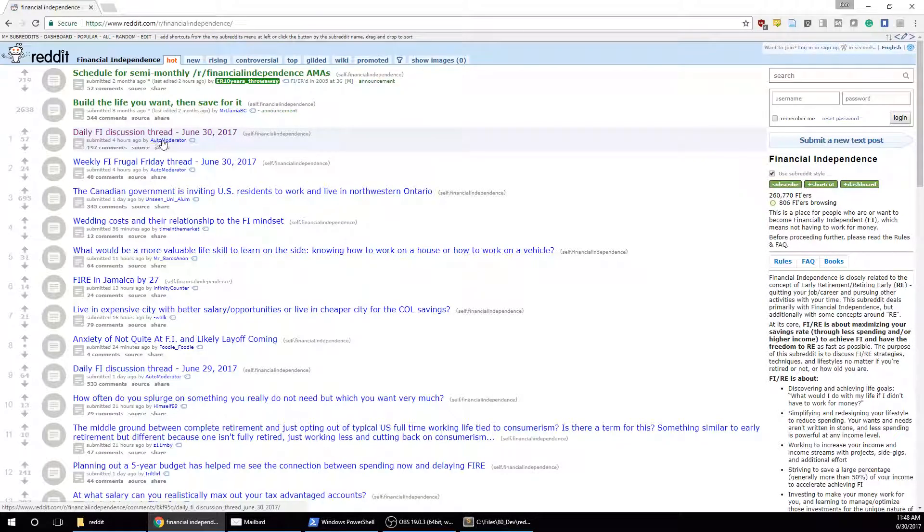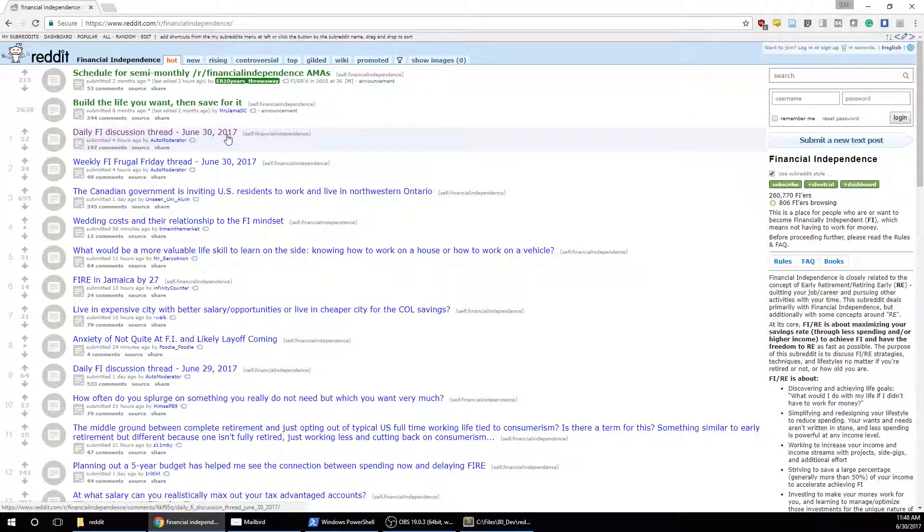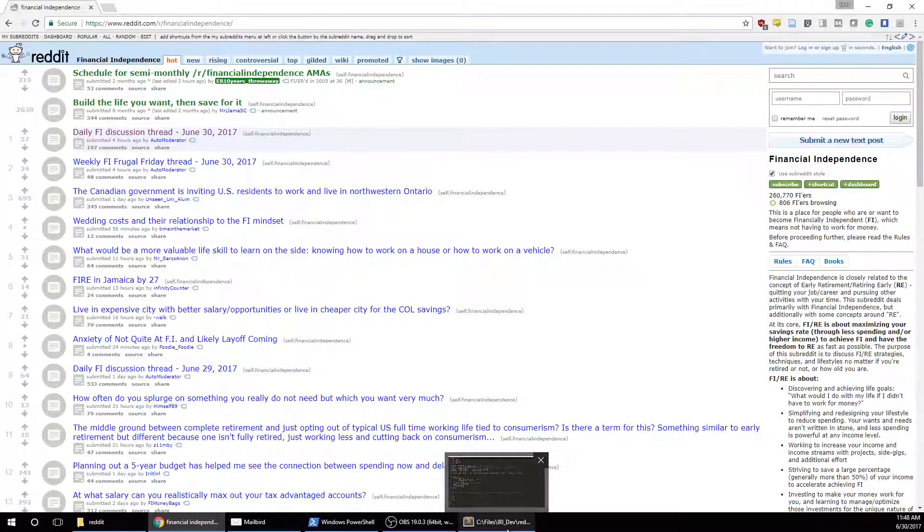So once I know how they name it every day, I can run a script every day at 6 a.m., and I can get the URL to that, and I can post it wherever I want. So how do we do that without using PRAW?